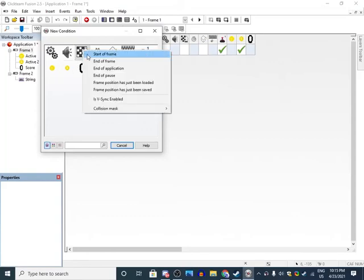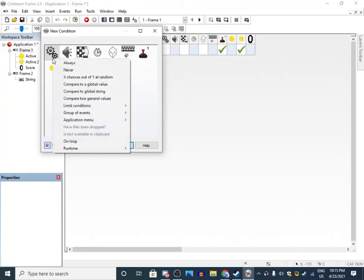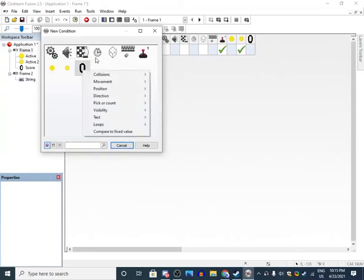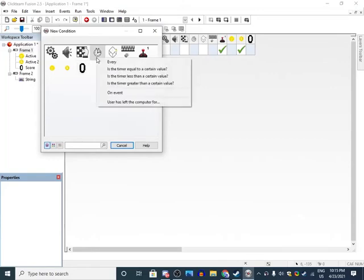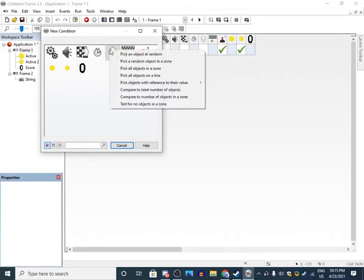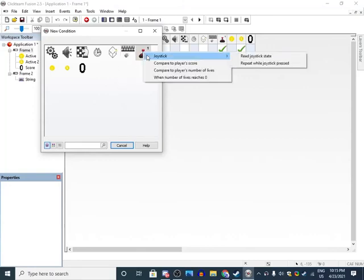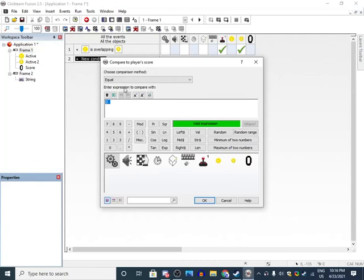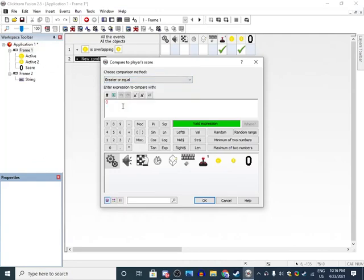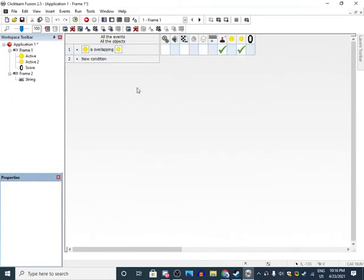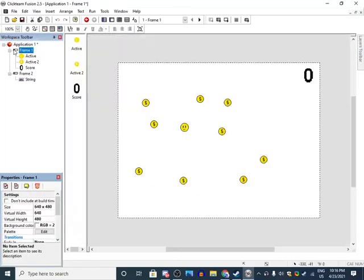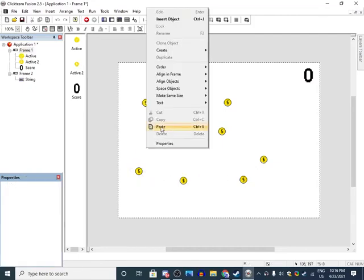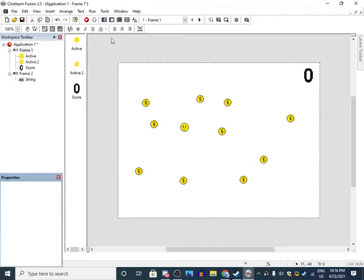Do events condition, compare to player's score, equal, greater or equal. How many do we have there? Frame one. Three, four, five, six, seven, eight, nine, let's just make it ten. One, two, three, four, five, six, seven, eight, nine, ten. Okay, ten.